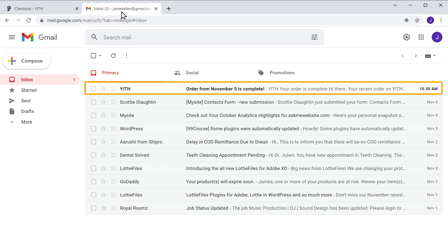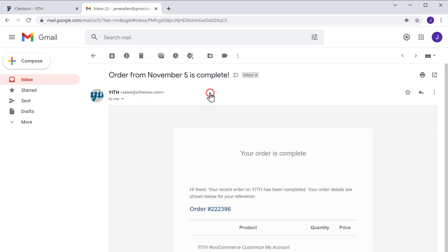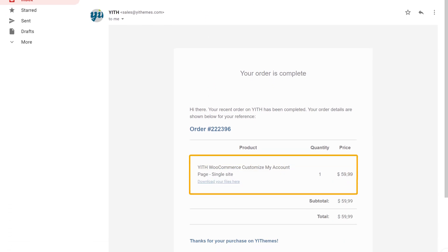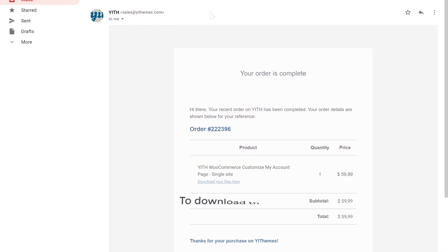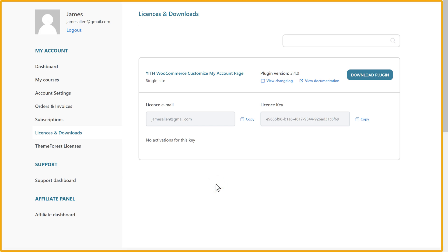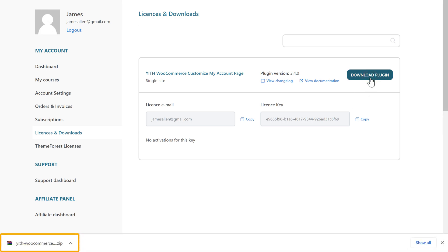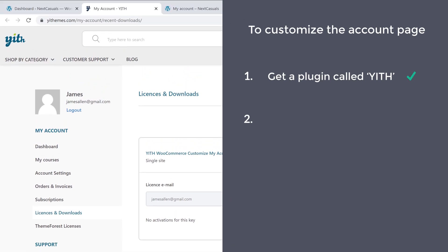You can see that we have got an email. Now if we open it, you can see that we have got the plugin. To download the plugin, let's click here and it will take you to this page. Now click download plugin and the plugin will be downloaded to your computer. Once you have downloaded the plugin, we can now go to step 2.